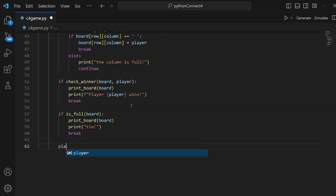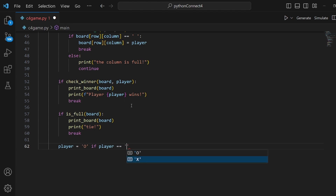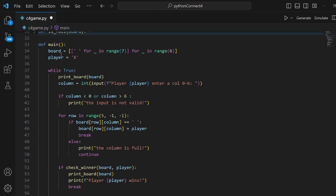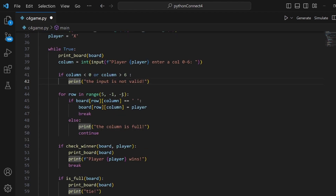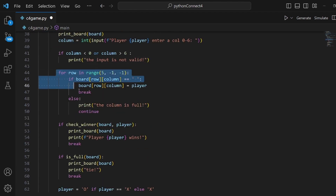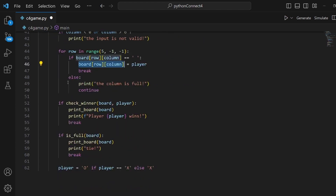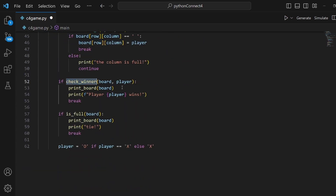The last thing to do is change the turn. We set the player to O if the player is currently X; else, if it is O, we set it to X. That's all for the game loop. Let's review what we have: the board object and player, printing the game, inputting the column, checking boundaries, setting the location to the player character, checking for a winner with print and break, and checking if the board is full.